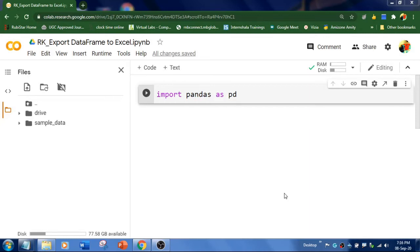Hello viewers, welcome to RK Keynotes. In this video, I'm going to quickly show you how to export a DataFrame into an Excel sheet. Let's get started.